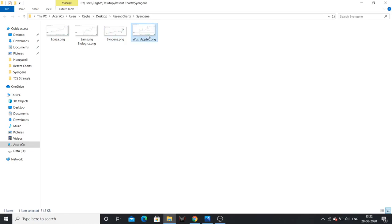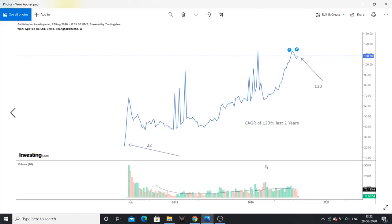Now I have some competitors to compare. Wuxi Aptech is a China-listed company on the Shanghai index with a similar business model to Sinjin International but for China. I have 2 years of data available for Wuxi Aptech, and in that period it gave approximately 123% returns. So Sinjin: 26% CAGR in 4 years; Wuxi Aptech: 123% in 2 years.